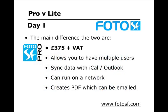The main difference between the two is the Pro version is sold for £375 plus VAT. But if you are outside the UK and EU, then you don't pay the VAT. The Pro version allows you to have multiple users, can sync data with iCal on the Mac and Outlook on the PC, can run over a network, and is able to create a PDF for quotations, bookings, invoices, delivery notes, which can be emailed.